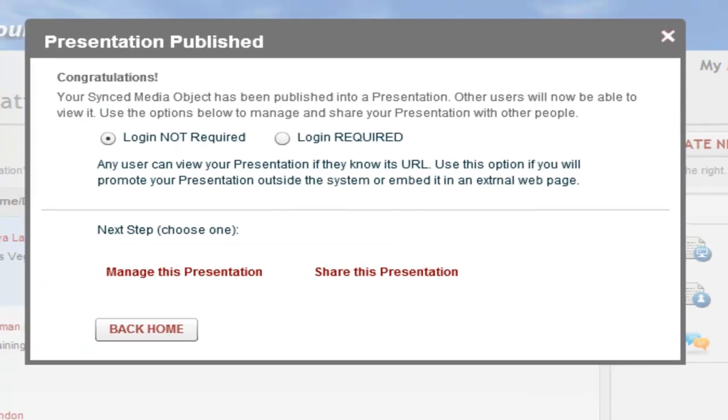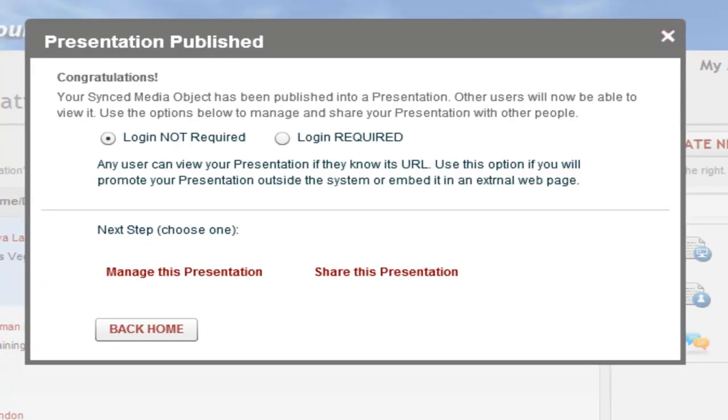You've just created your first Noodle presentation with only a few easy steps. Now let's go back and make our presentation more engaging for our audience by combining video and slides together in a single, synchronized presentation.